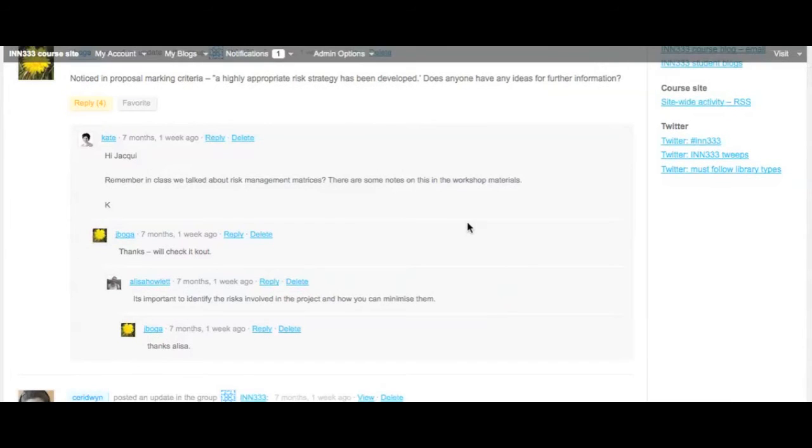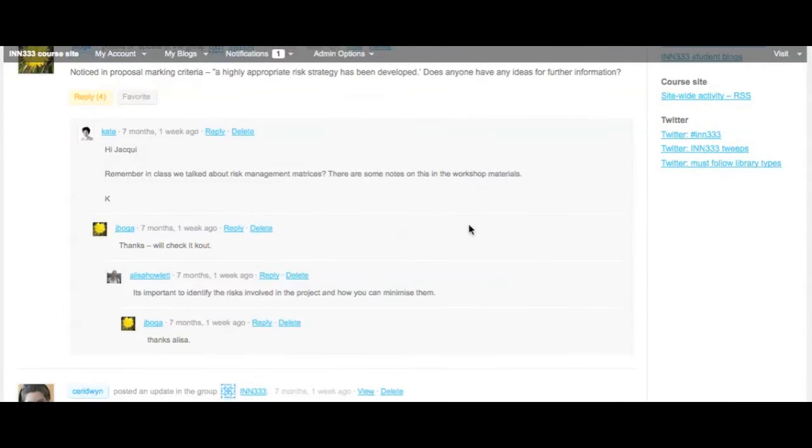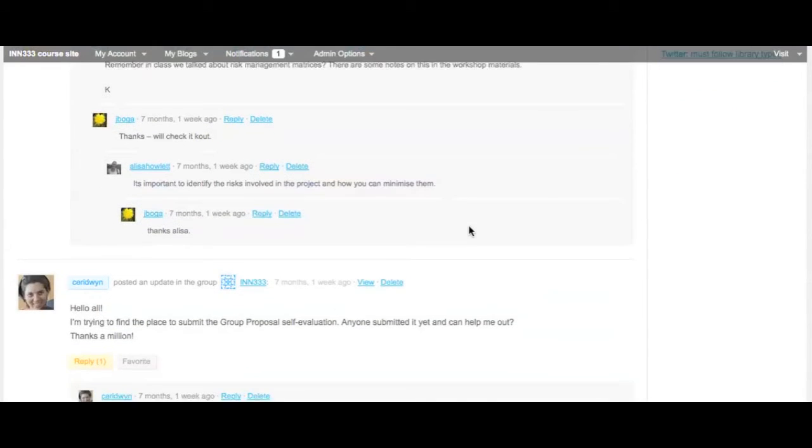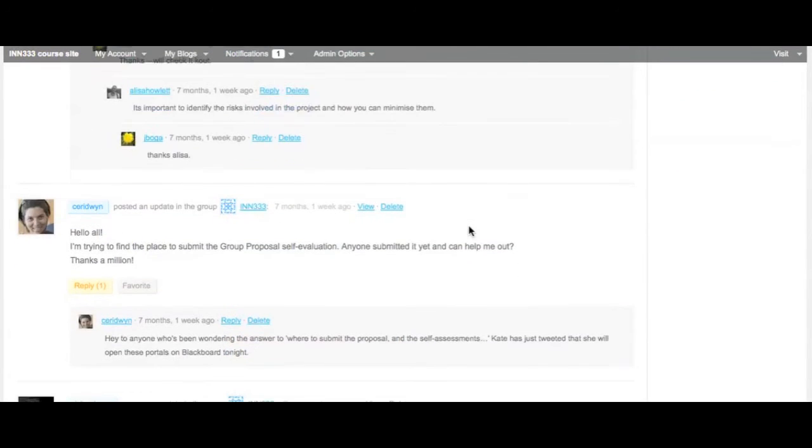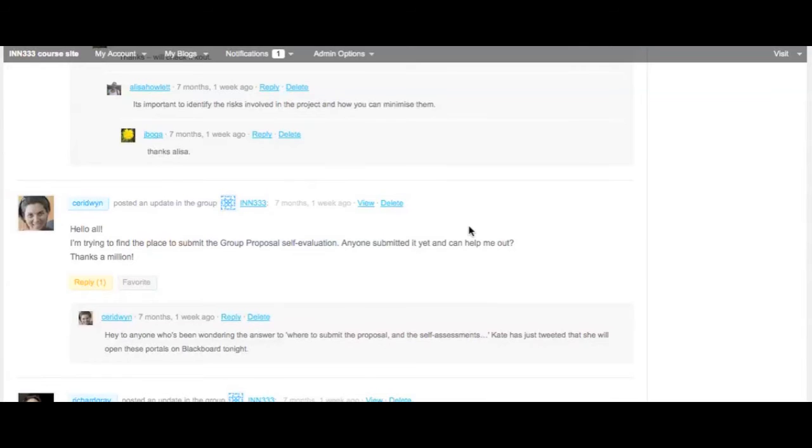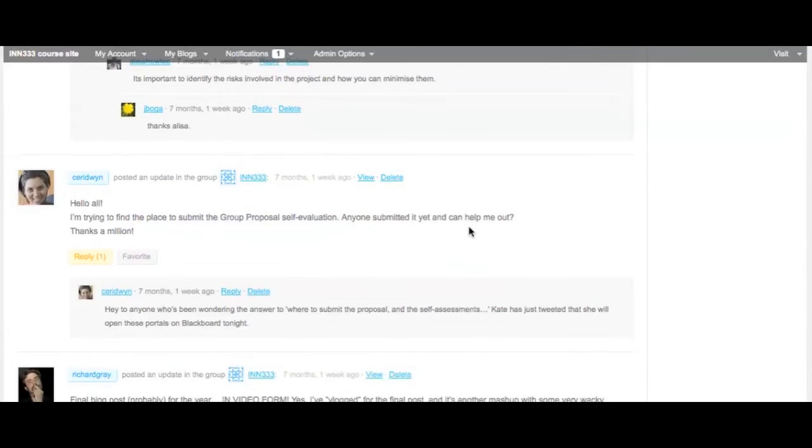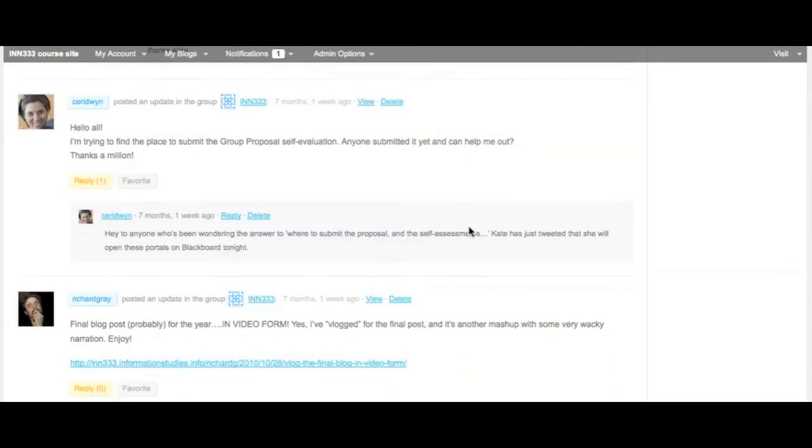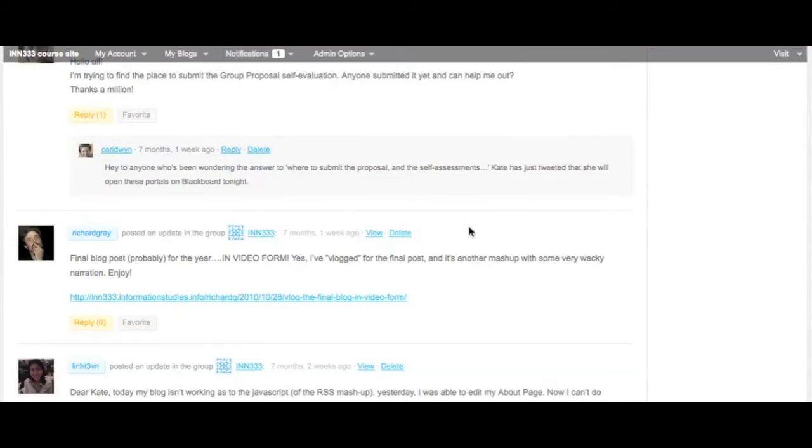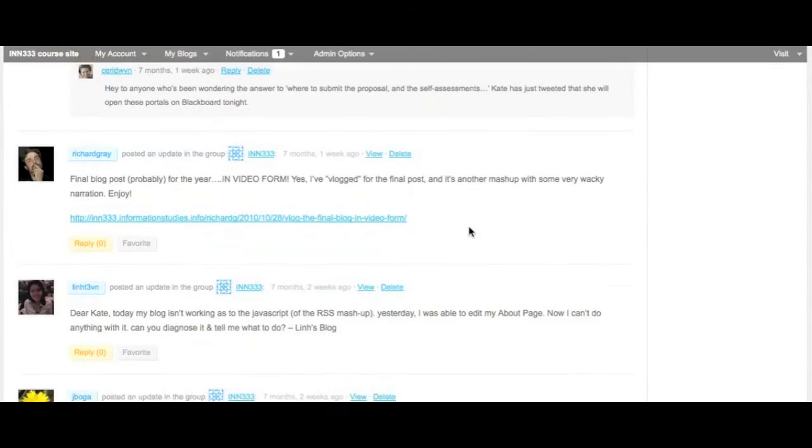Unfortunately, this is one aspect of the unit design that didn't work particularly well. In a group of six, the possibility of conversations stagnating if there isn't equal engagement from all students is very high. The broader class group, however, worked very well and was another of the really successful elements of the course.